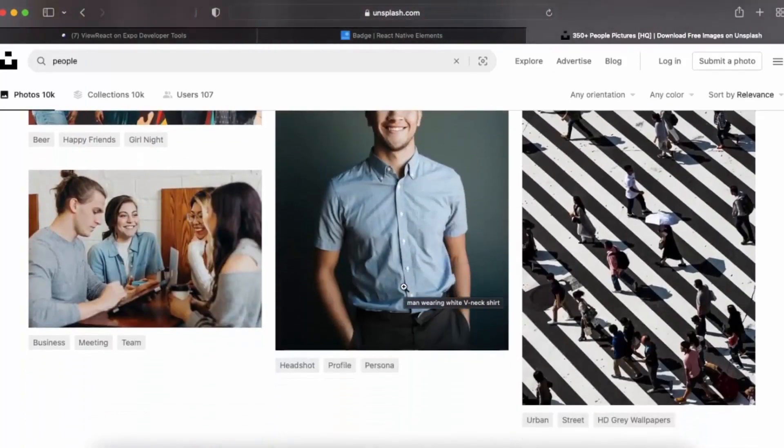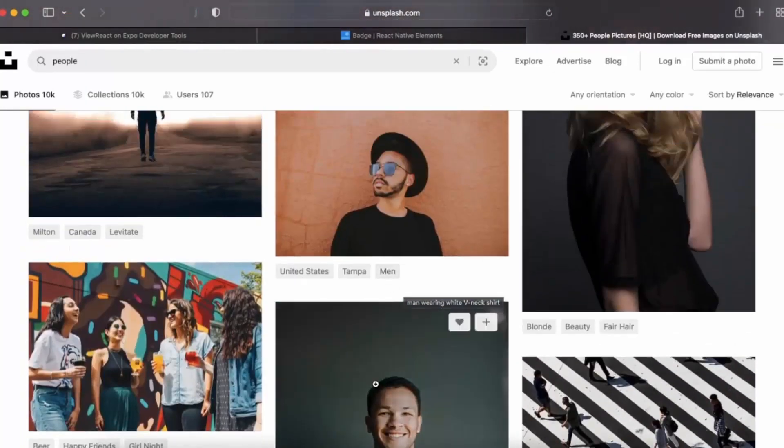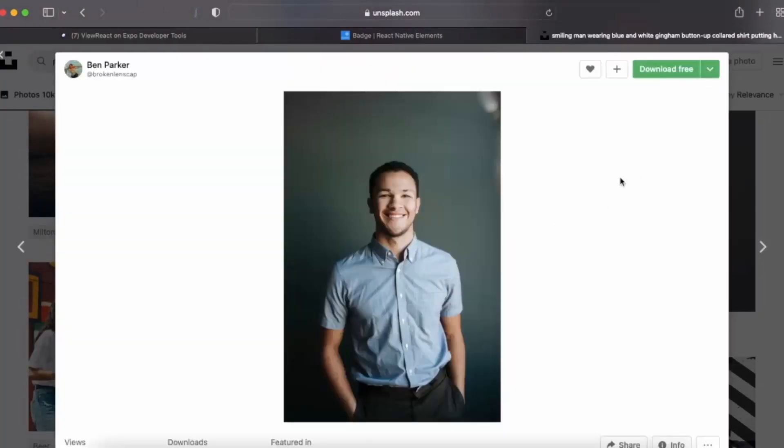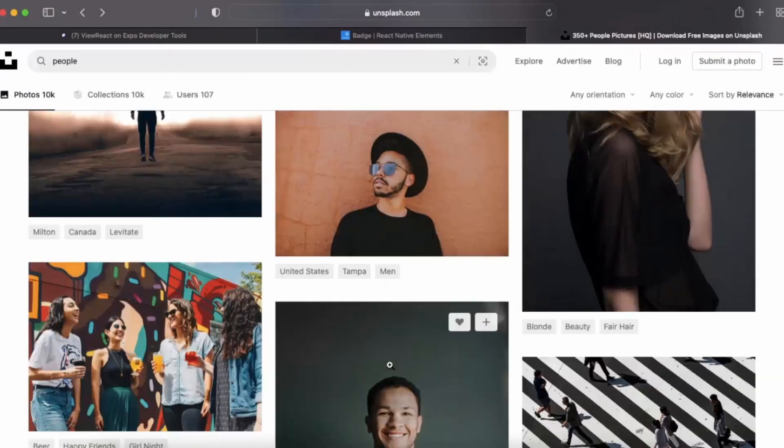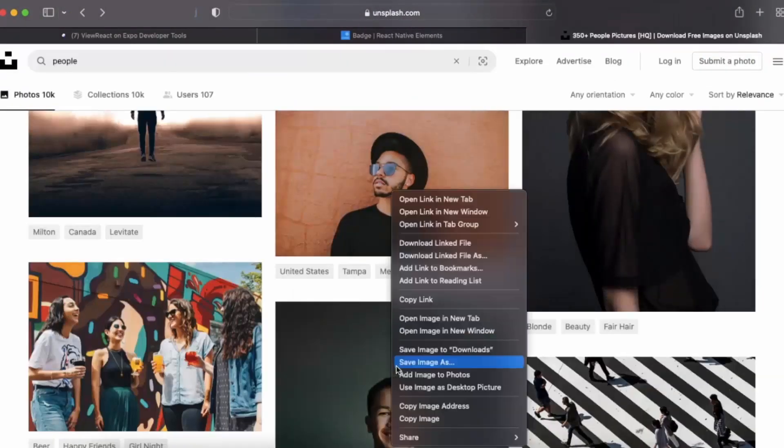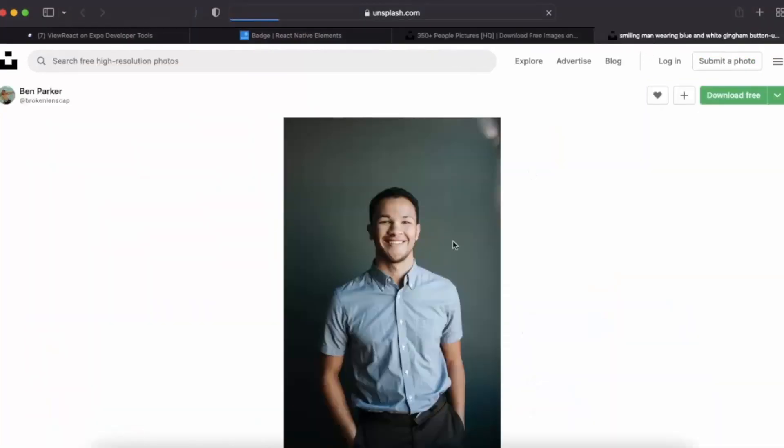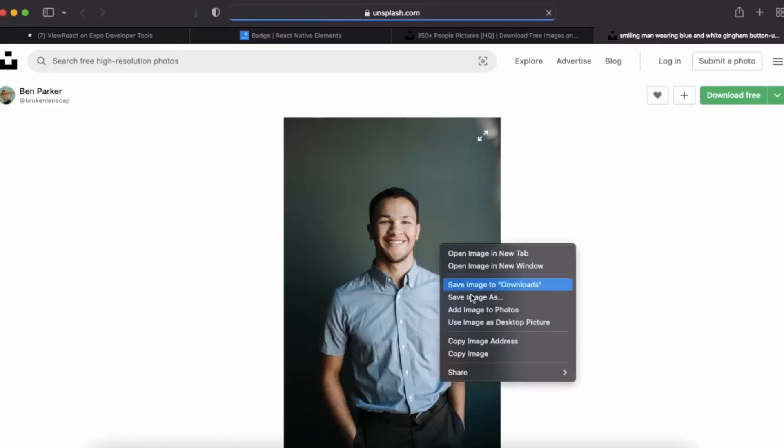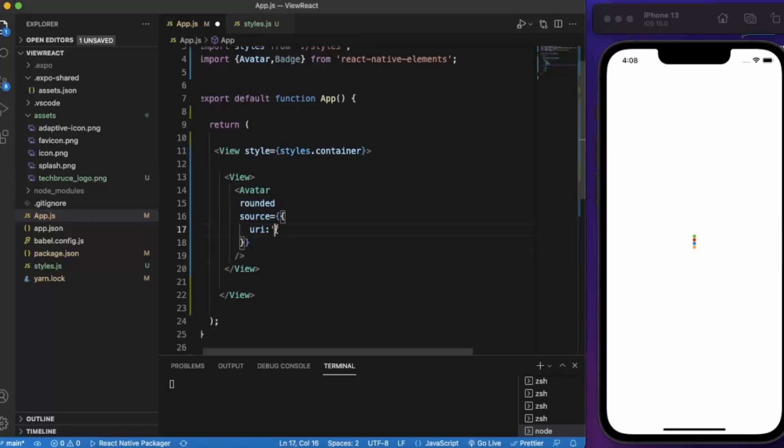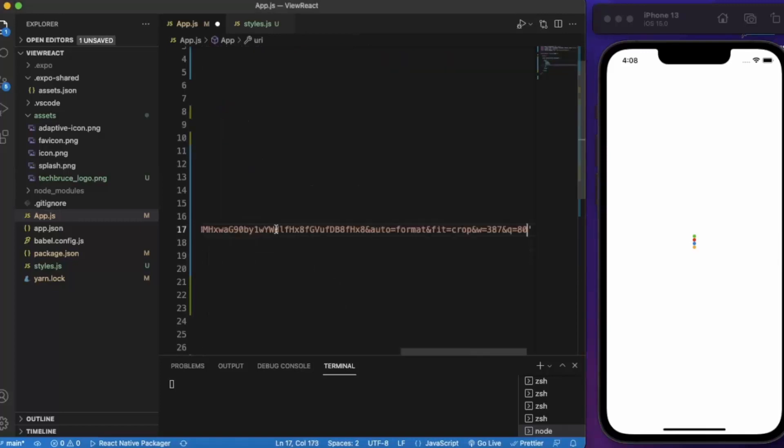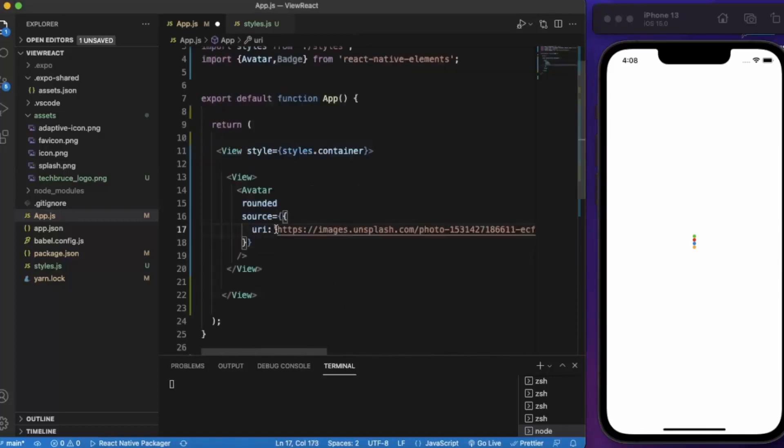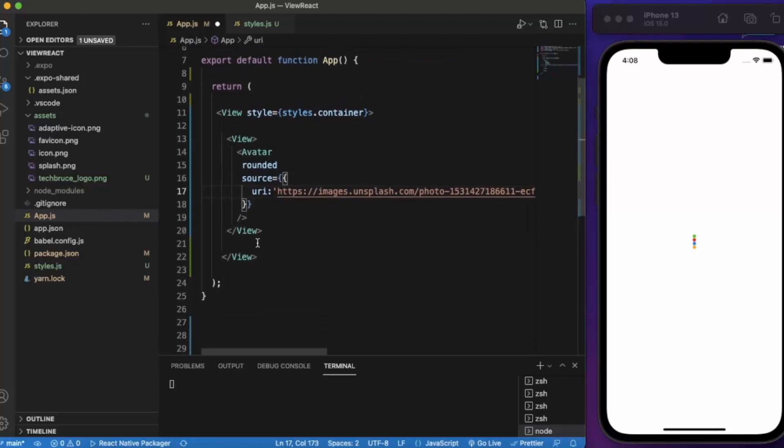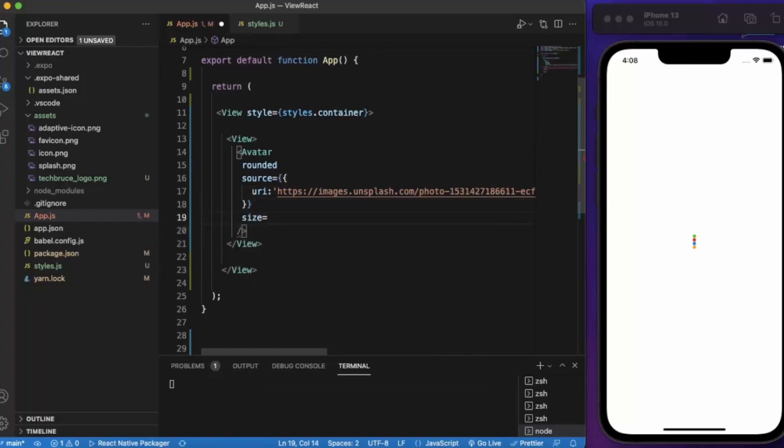We can grab any of those, let me grab this one. Paste it over here. We can provide the size also here, let's say large.